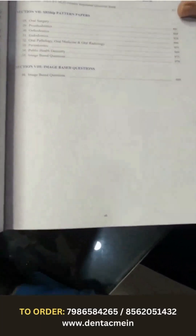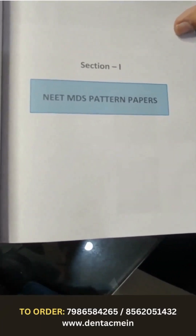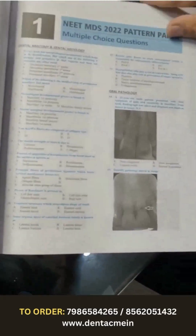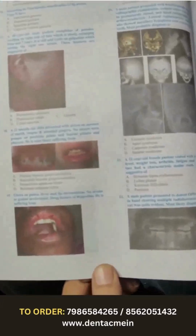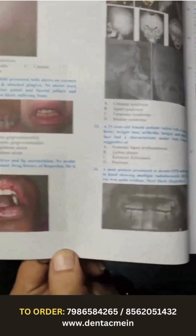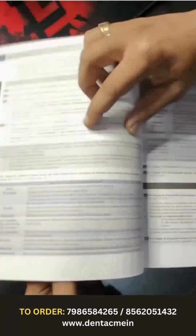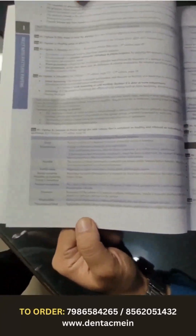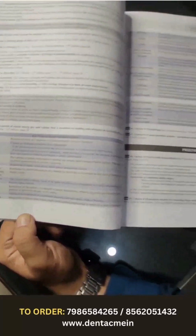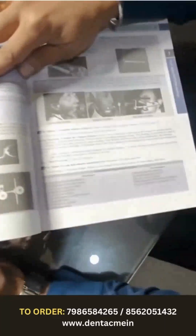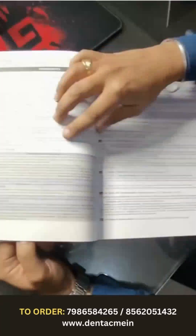Now let me show you the quality of the book. If we talk about the section 1 NEET MDS pattern papers, these are the questions — the images are in multi-color and the quality of printing is excellent. All the images and questions are in multi-color. If I go from questions to the explanations part, you see how beautifully the explanations have been given. You have tables, the explanations are from recent standard textbooks, everything is concise and to the point, easy to read and understand. Throughout the book you will have images in the explanations, tables, and whatever is important from an examination point of view.